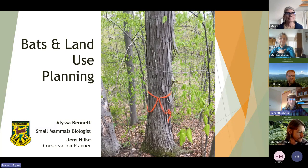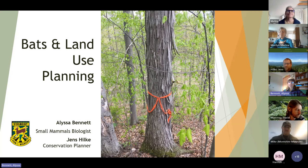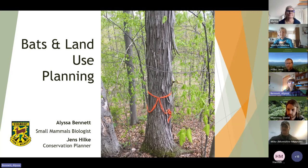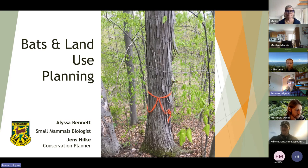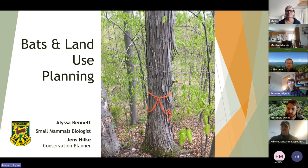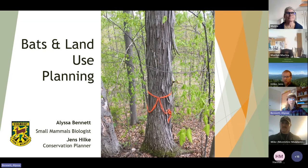I'm pretty excited to share this information with you today because I think it's a great opportunity to reach a number of folks who really are involved in a lot of different aspects of land use and planning. I think it's great to have bats be this other lens that you start to see things through. You probably already have a number of ways of looking at the landscape, including for lots of different wildlife species.